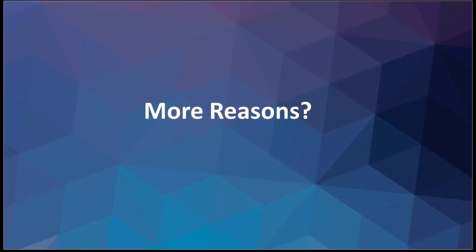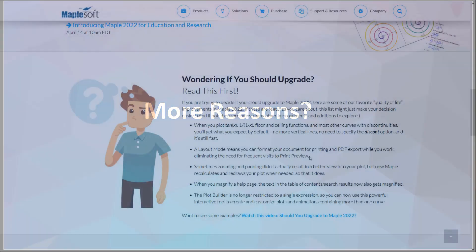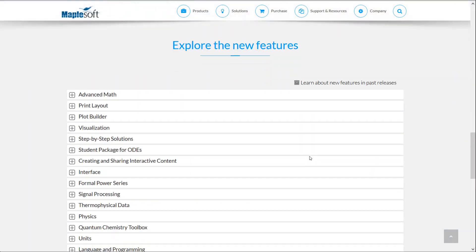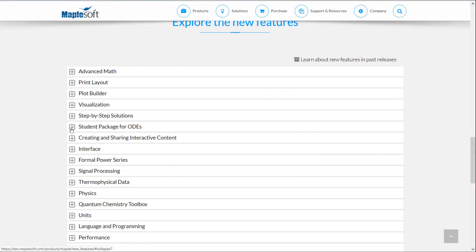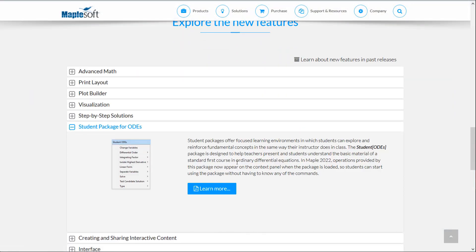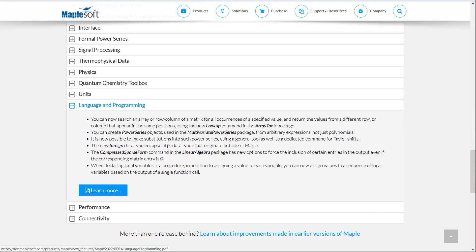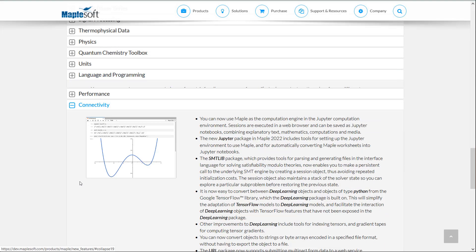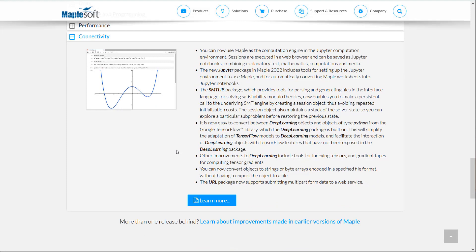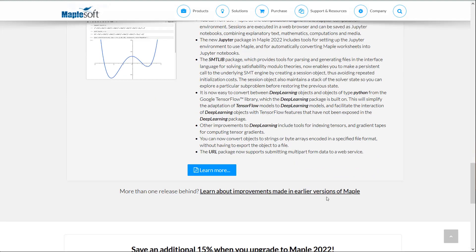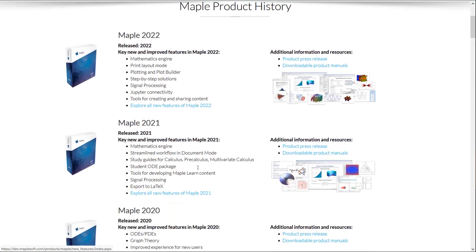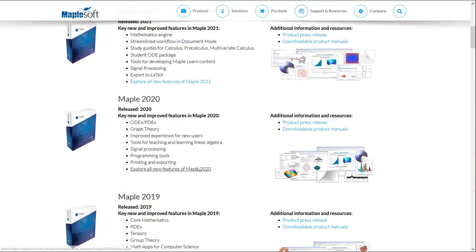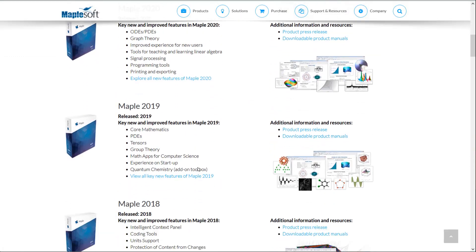Still not sure if the upgrade is worth it? Then go check out the full What's New in Maple 2022 and learn about new problems Maple can solve, as well as new tools for education, programming, content development, connectivity, and more. And if you are more than one version behind, you can also explore features that were introduced in previous versions of Maple, so you can see what else you've been missing.